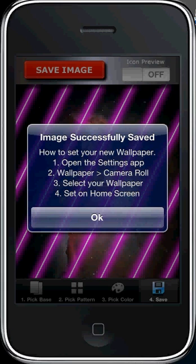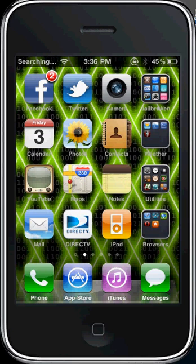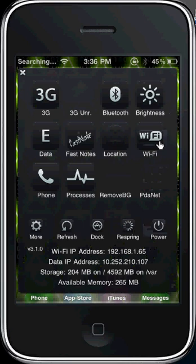So the next thing that I'm going to show you guys is SBSettings. And a couple cool things I have inside there. So, obviously, if you know about SBSettings, you know that it comes with a bunch of these toggles. 3G, Bluetooth, brightness, data, fast notes, location, phone, so on and so forth.